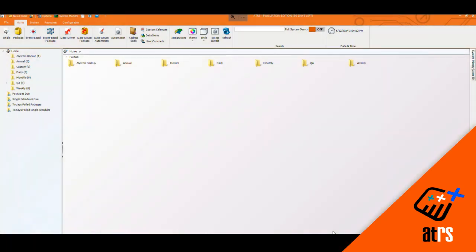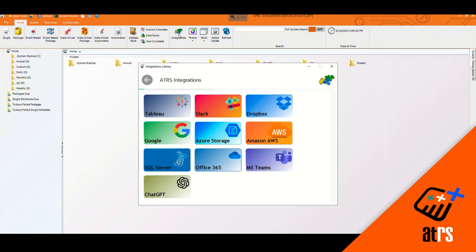All right, I'm going to show you how to add a Tableau account. So here we have our home screen of ATRS. We're going to go straight up to Integrations. This is where all your accounts are going to be held.